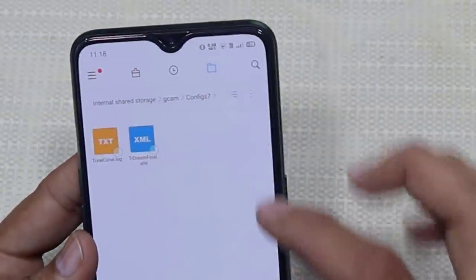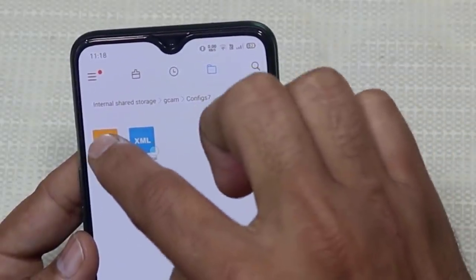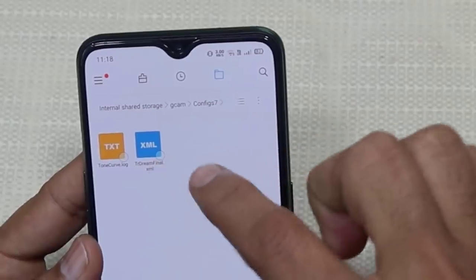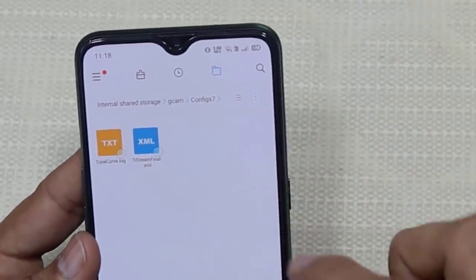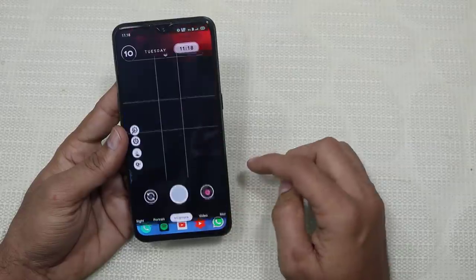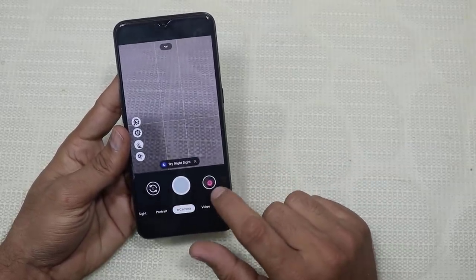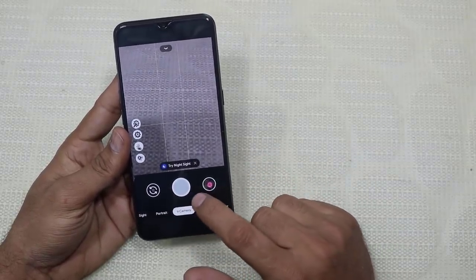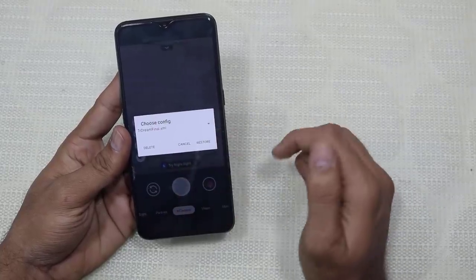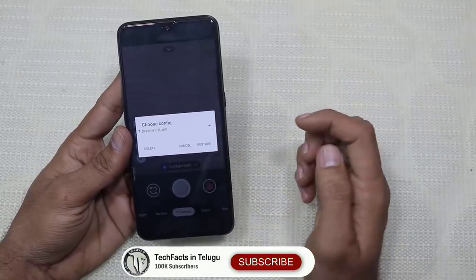Then, the settings file will enter that folder. You can see the file here. Then you can see the camera open. You can see the shutter button and the preview button. You can double-tap. You can see the TR Dream Final setting and restore it.